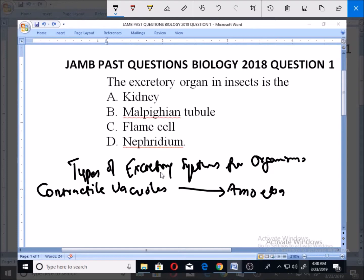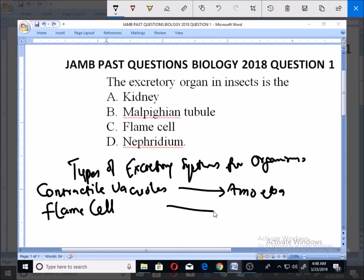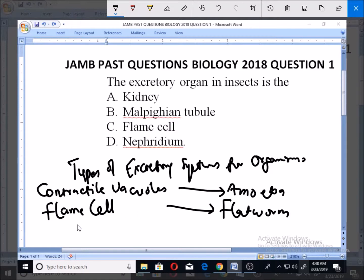Now I'm going to look at the second type of excretory system, which is one of the options — and that is the flame cell. The flame cell is used by the organism known as flatworm.